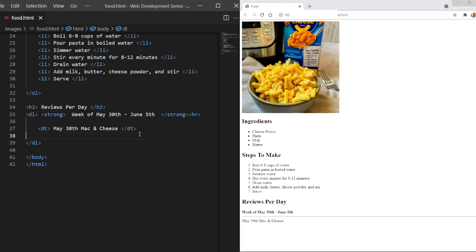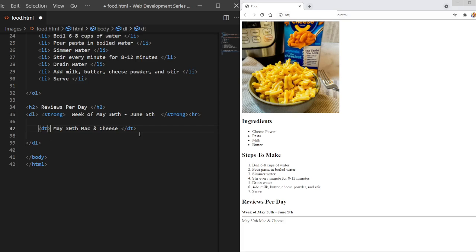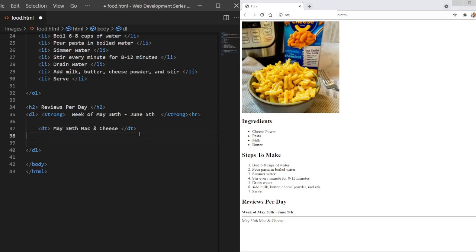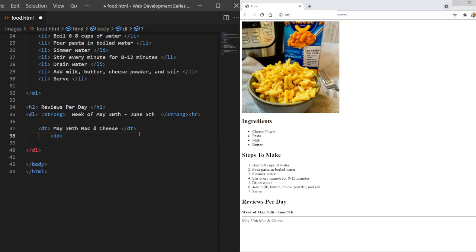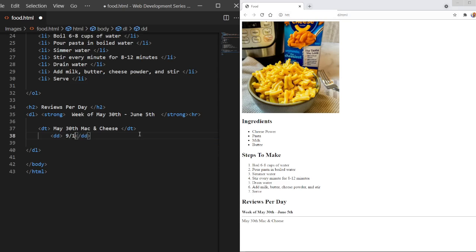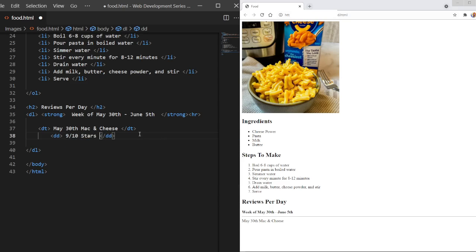Now we can go back to this. So we DT May 30th Mac and Cheese. Now I still got to write the review. The review is going to be underneath this and then a little bit pushed. It's going to be indented. So to do that, let me fix this. I'm not good today at writing code. We're going to be doing DD. And that, of course, has an ending tag as well. So we could write 9 out of 10 stars. And there we go. There it is. It says 9 out of 10 stars.